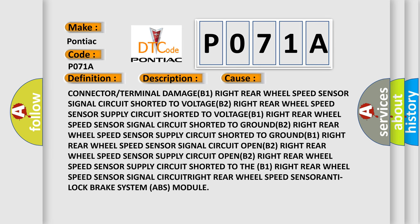Connector or terminal damaged B1. Right rear wheel speed sensor signal circuit shorted to voltage B2. Right rear wheel speed sensor supply circuit shorted to voltage B1. Right rear wheel speed sensor signal circuit shorted to ground B2. Right rear wheel speed sensor supply circuit shorted to ground B1.